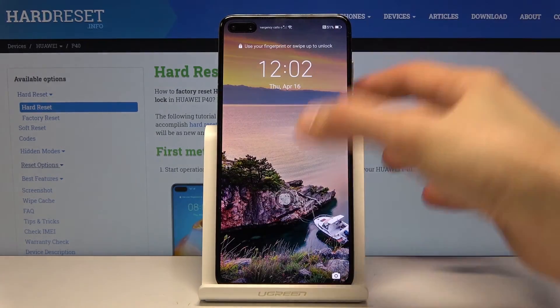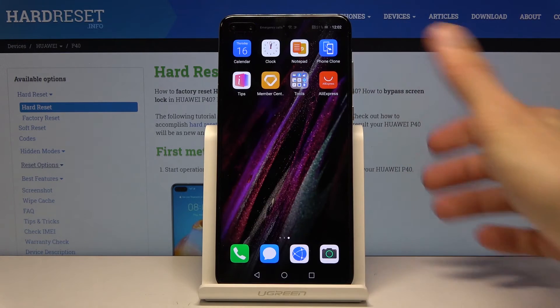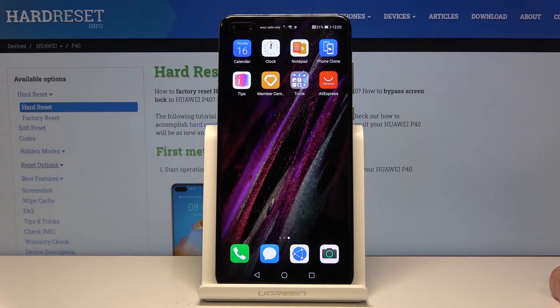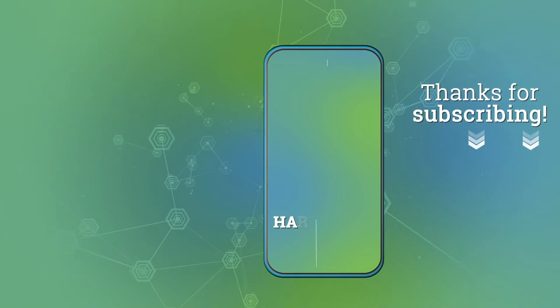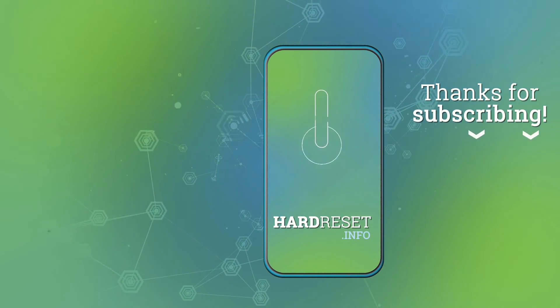So that is basically how you would change the wallpaper on the device. If you found this helpful, don't forget to hit Like and Subscribe. Thanks for watching — see you next week. Bye!